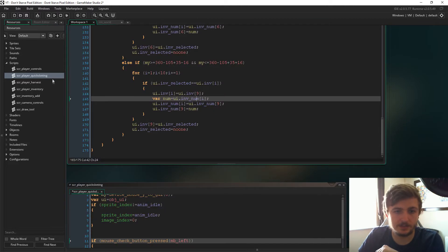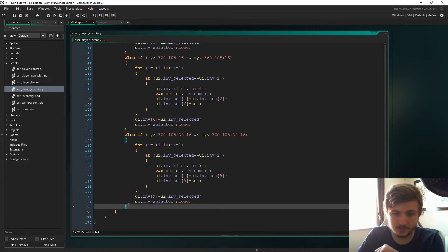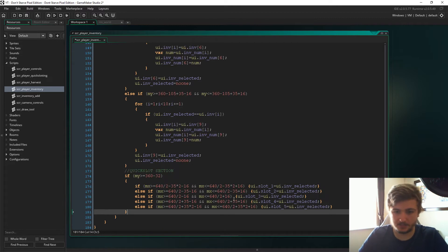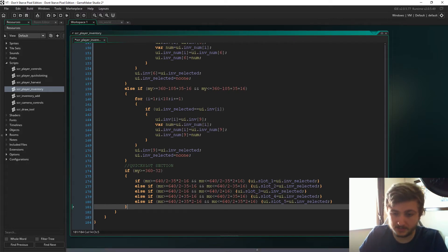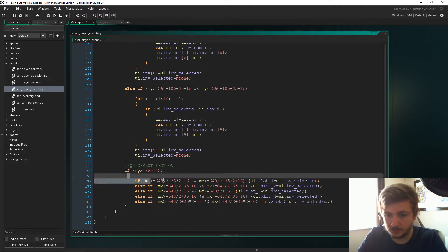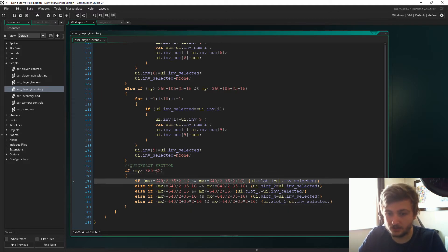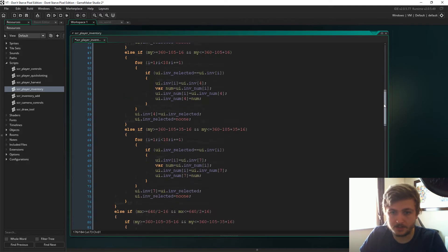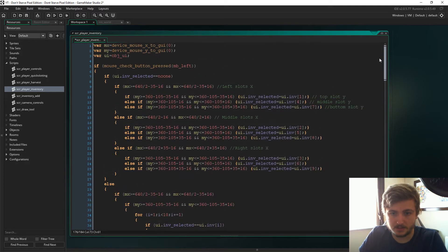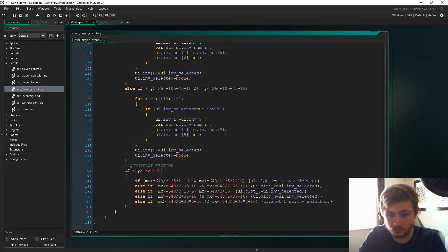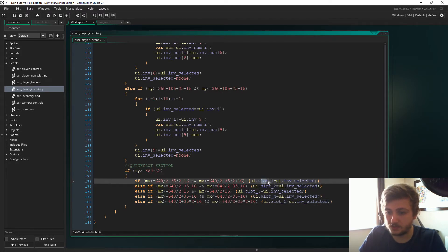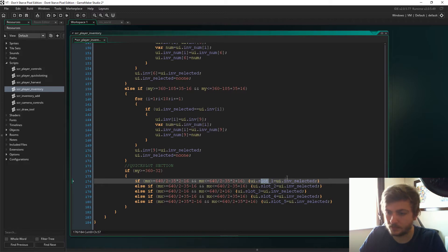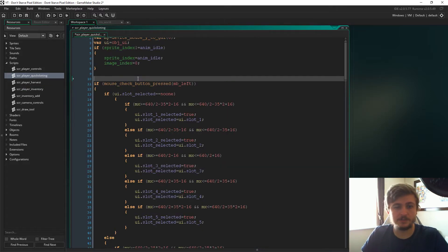The first thing we need to do is go to script player inventory. I'm just going to copy and paste this in and I'll talk you through it. After the first else if statement we have this, the quick slot section. We're saying if my y is at the bottom of the screen, we've seen this code a couple of times now. Then we're looking for the slots. So if we've clicked in, at this point if you remember up here, inf selected is no one. So else, which means someone is already selected from the inventory. So if we put it in the quick slot bit, then UI slot one or two or three or four, depending on where we are, equals the UI inf selected.